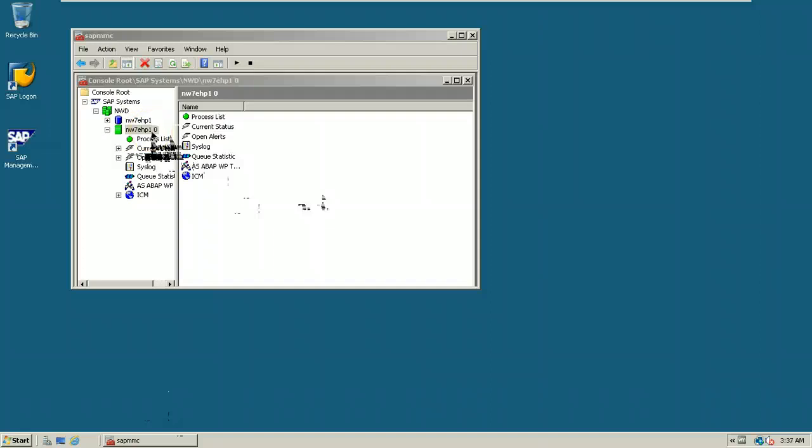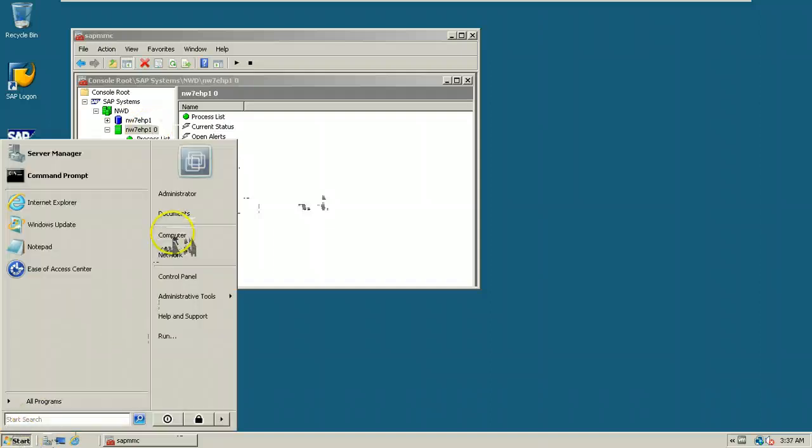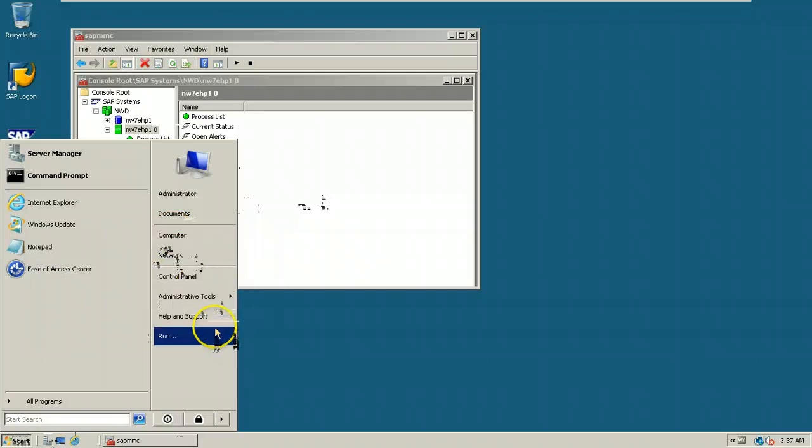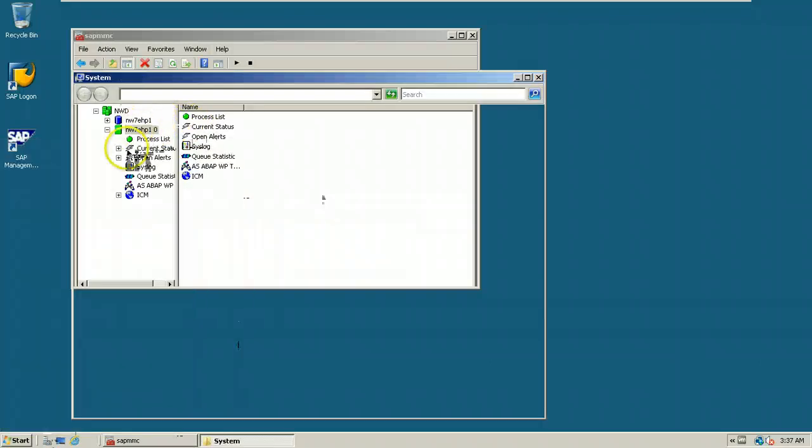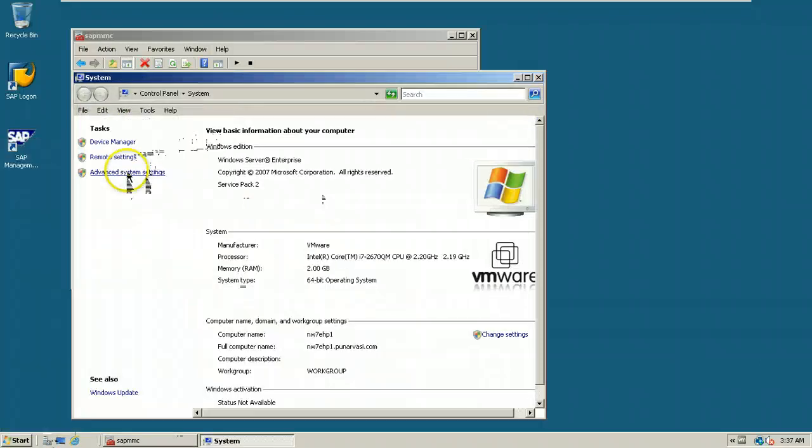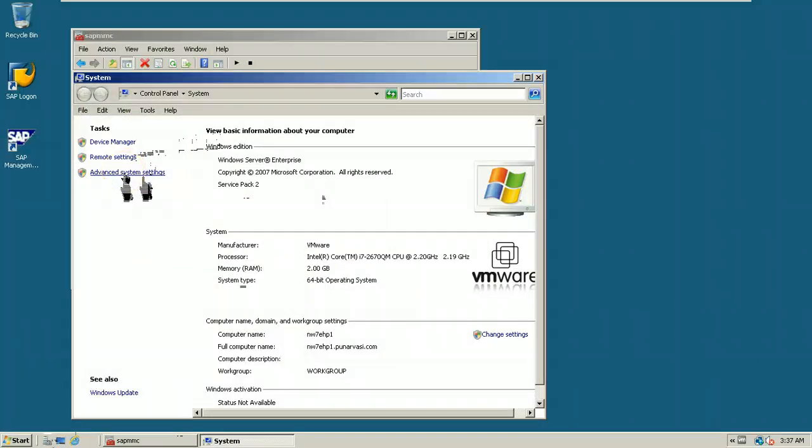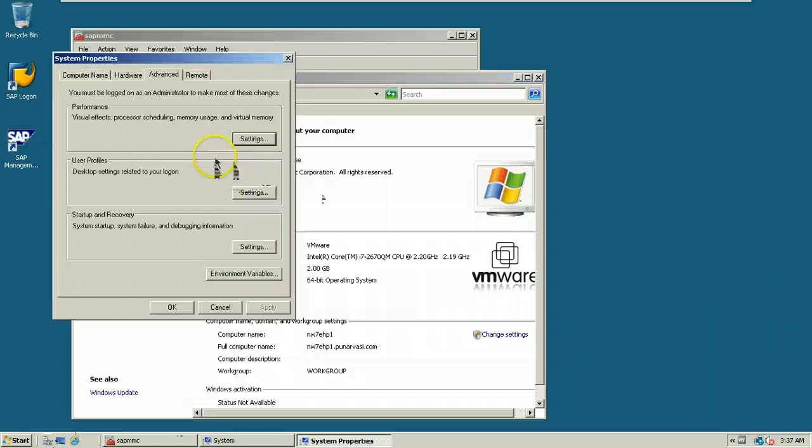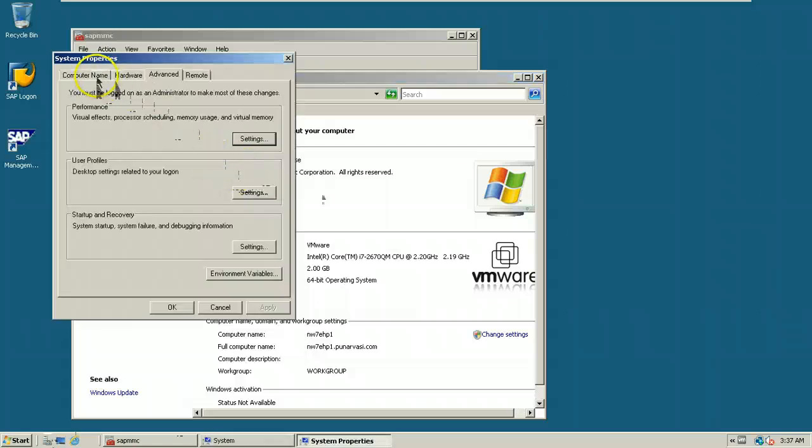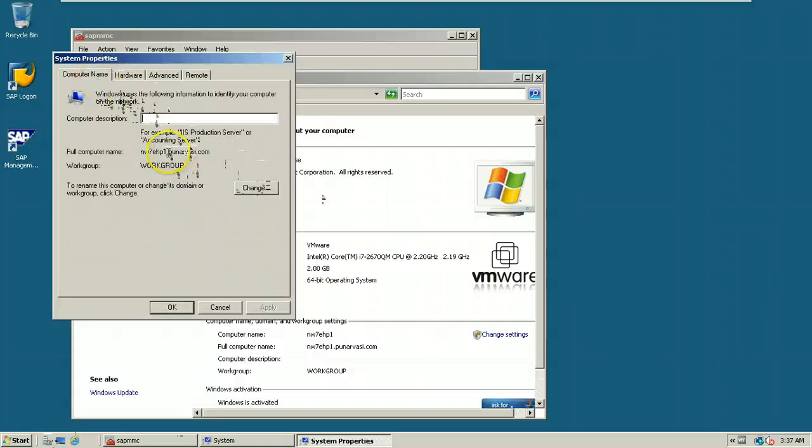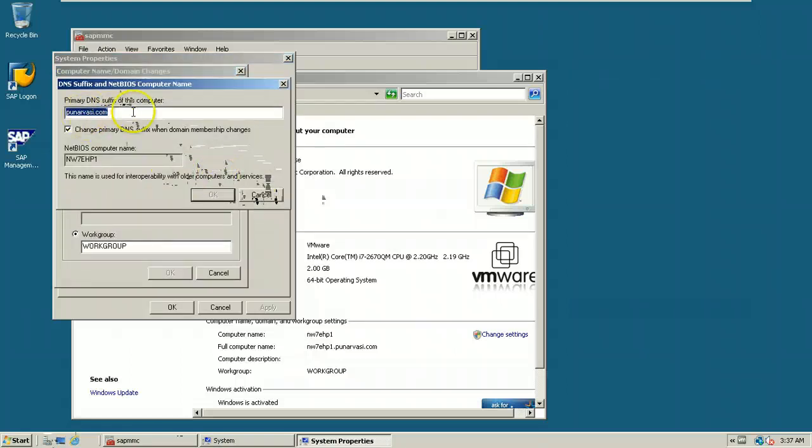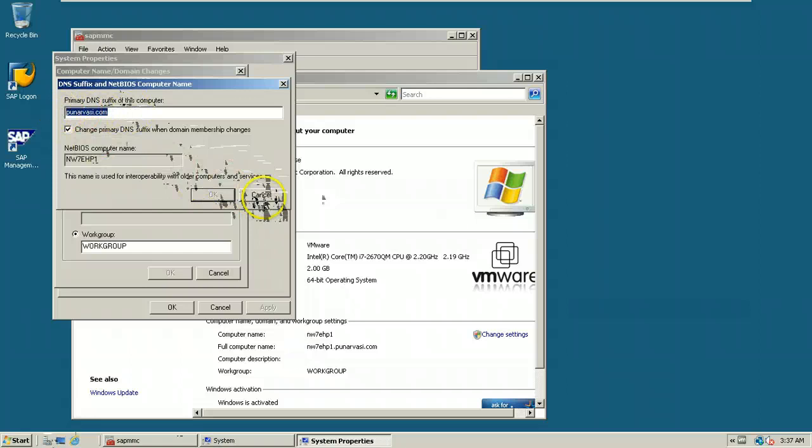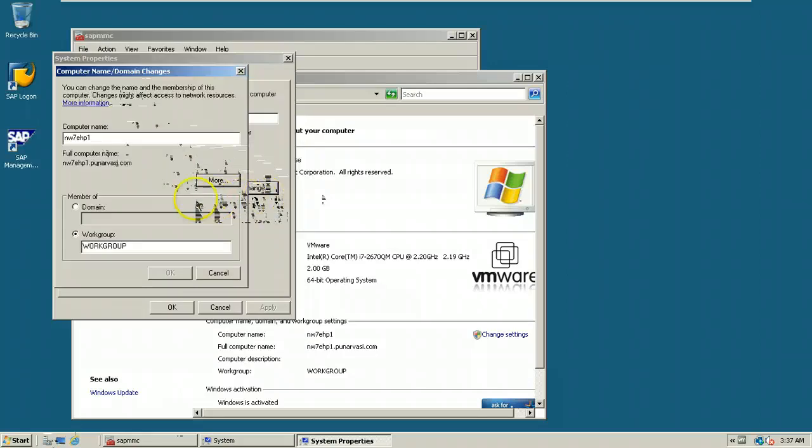That is properties, go to advanced system settings and computer name. This is the DNS primary suffix, so you can change this from here. So this is the DNS primary suffix. That entire computer name is NW7EHP1.punaravasi.com.